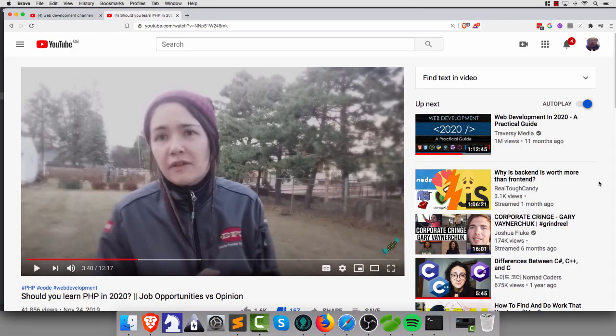Trojan horse? FUD? It has to be FUD. Go on, say FUD. We're going to talk about something dirty — PHP. Take a look at what Real Tough Candy thinks about PHP.